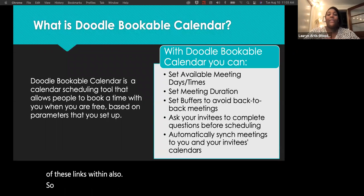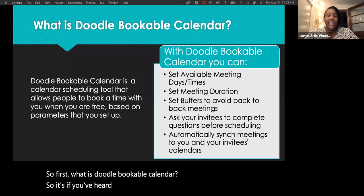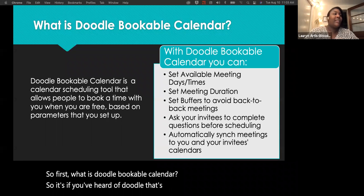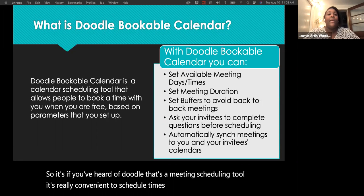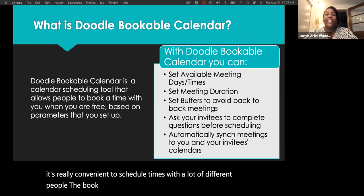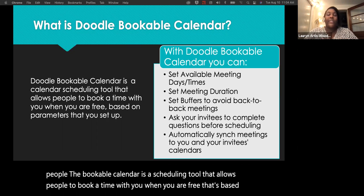So first, what is Doodle Bookable Calendar? If you've heard of Doodle, you know it's a meeting scheduling tool — it's really convenient for scheduling with a lot of different people. The Bookable Calendar is a scheduling tool that allows people to book a time with you when you are free, based on different parameters that you set up.